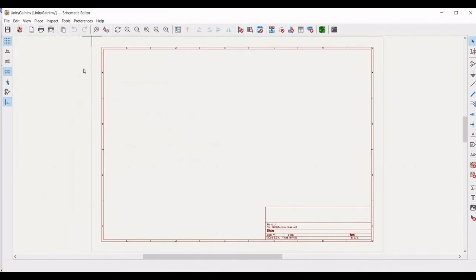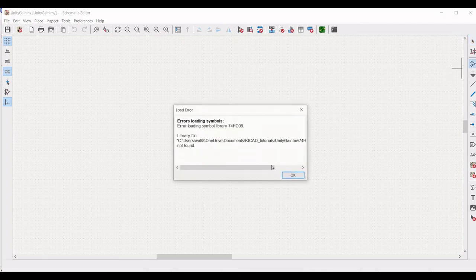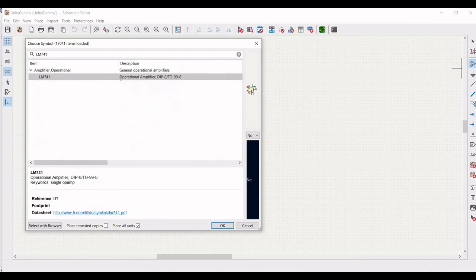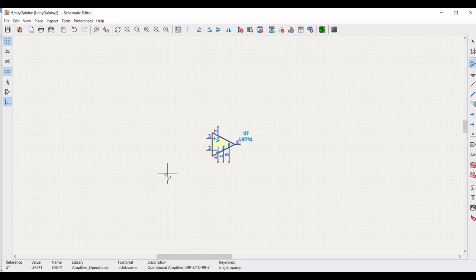Double click on unity gain inverter. This particular schematic window appears. Now we have to click on add a symbol. And in this particular choose symbol library, we have to type LM741 and click on this operational amplifier and place this LM741 operational amplifier on the schematic window.